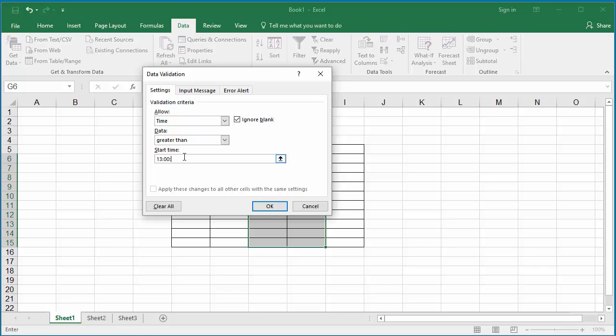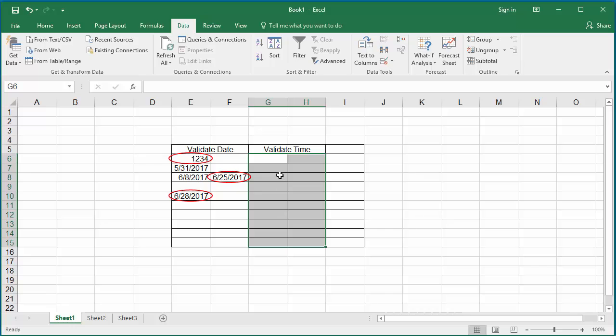For example, if you want to compare greater than 1 p.m. in the afternoon, you can either enter the value as 13:00:00 or 01:00:00 p.m.